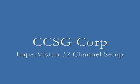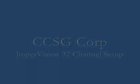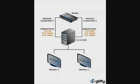Hello and welcome to CCSG's 32 channel setup. When using more than 16 channels in HuberVision, a second site server window is needed and there are a few things to set up.